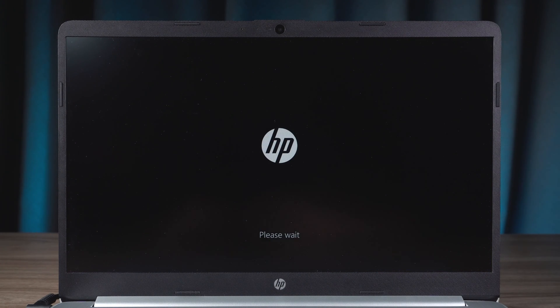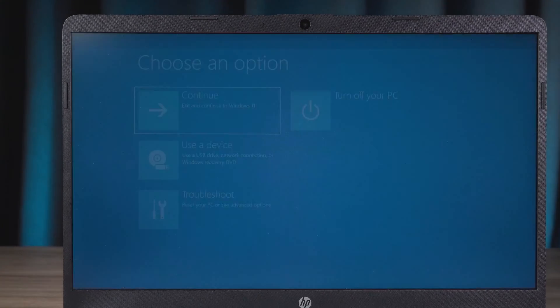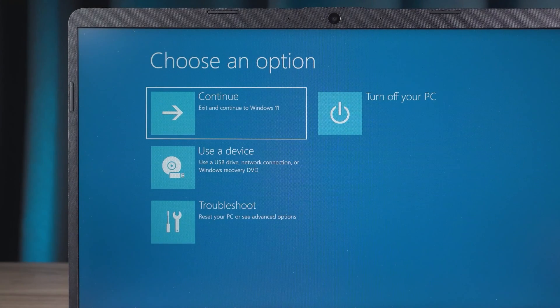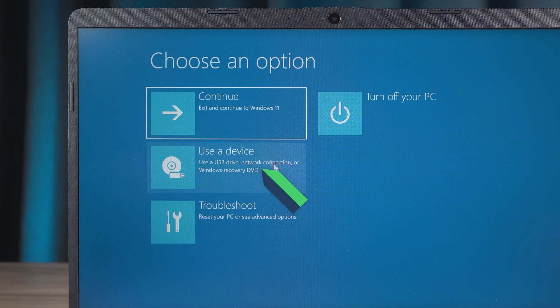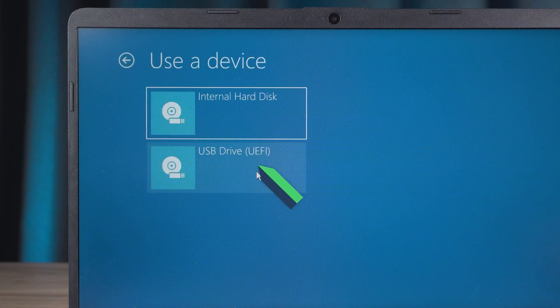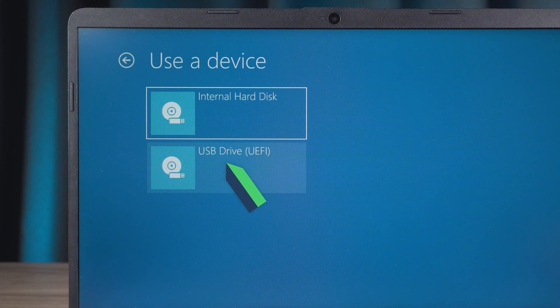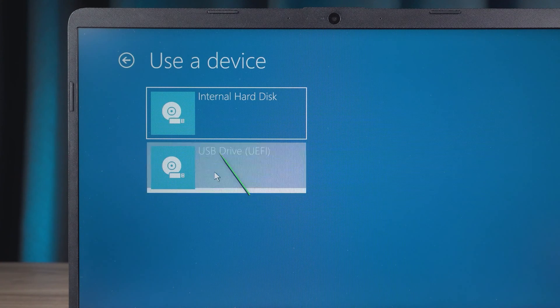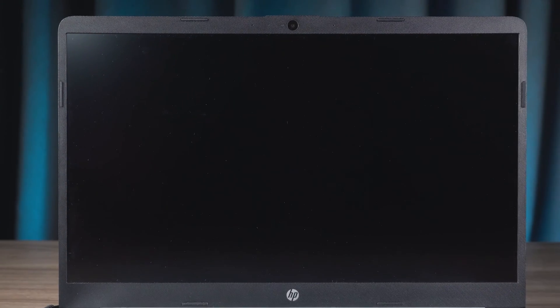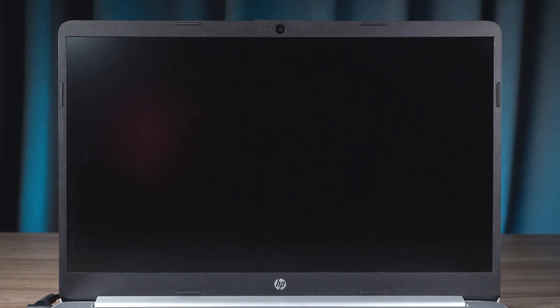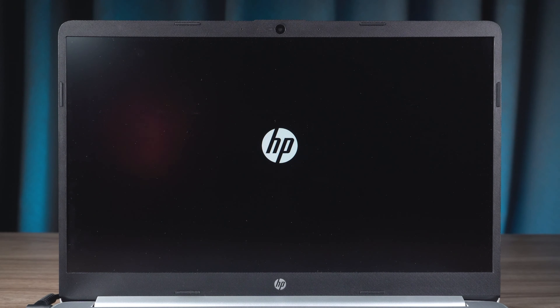Wait for the HP laptop to reboot, and it will open the Advanced Startup options. Then you need to select USB-A device. Select USB drive to boot. This will open the Windows installation program.